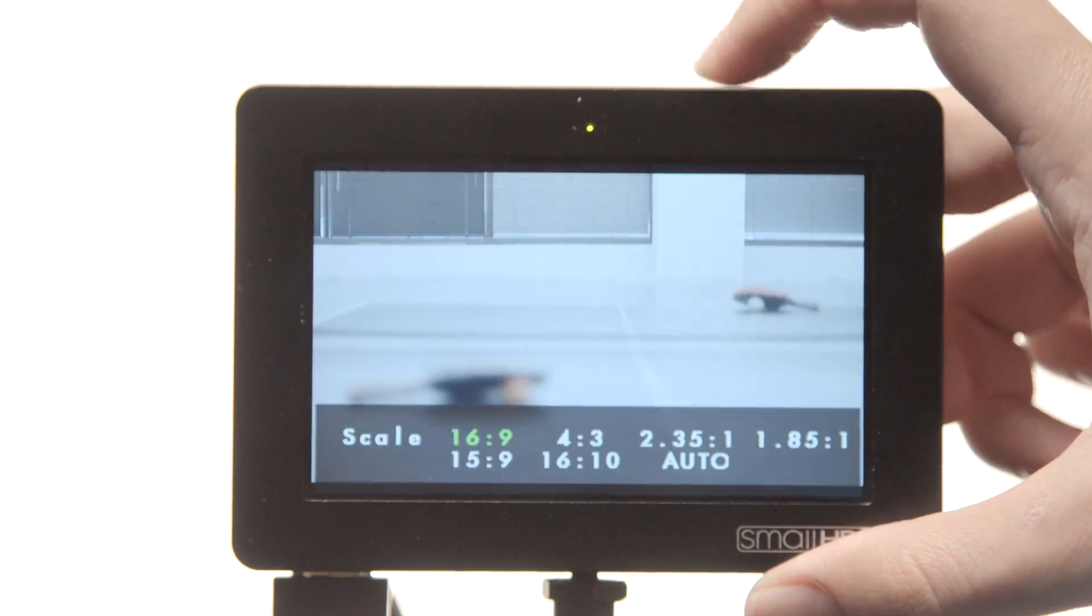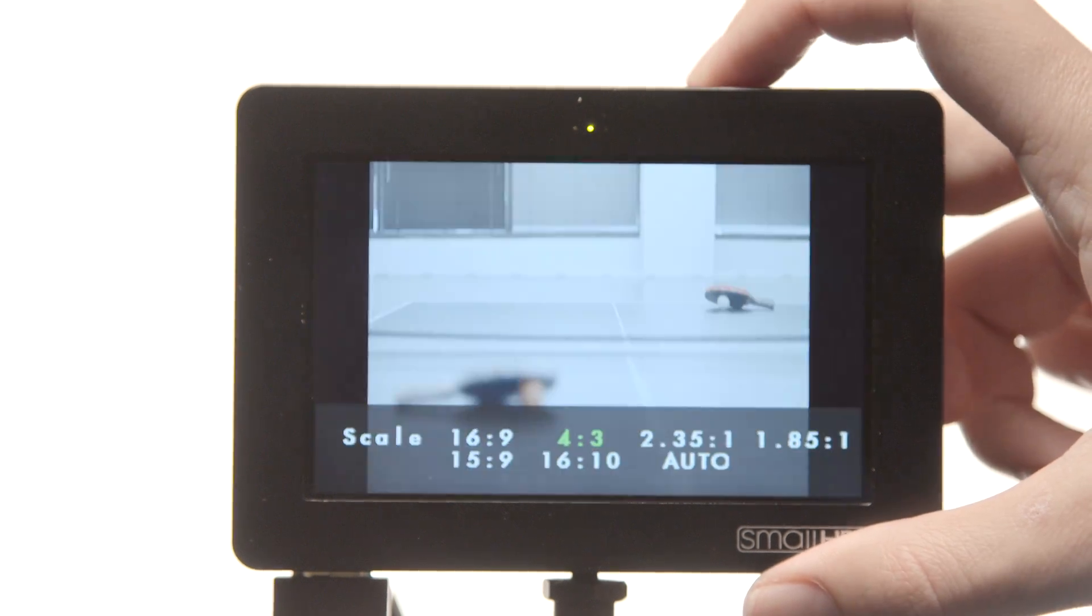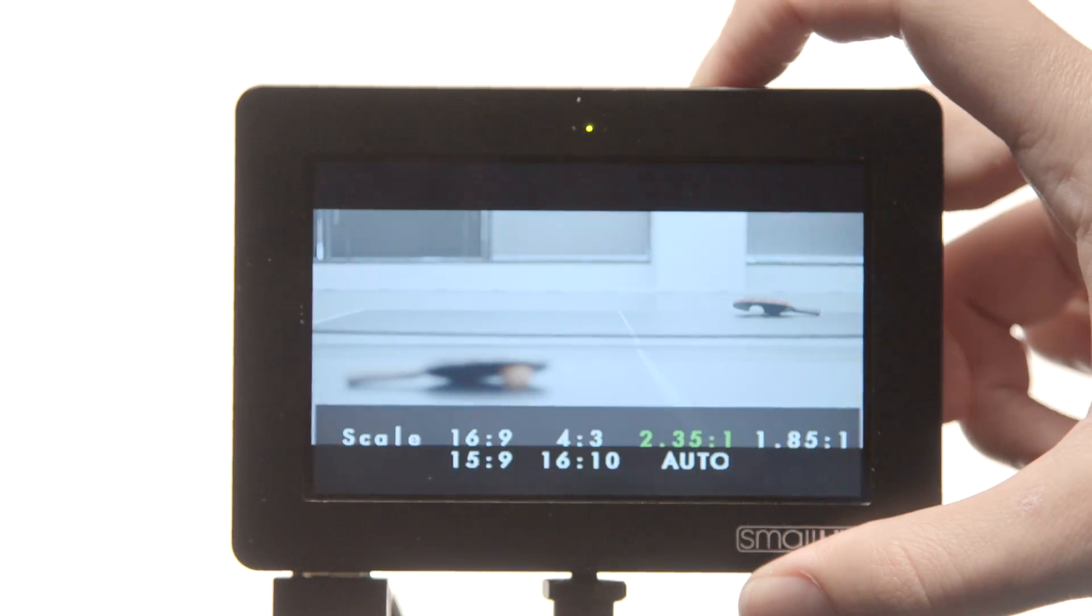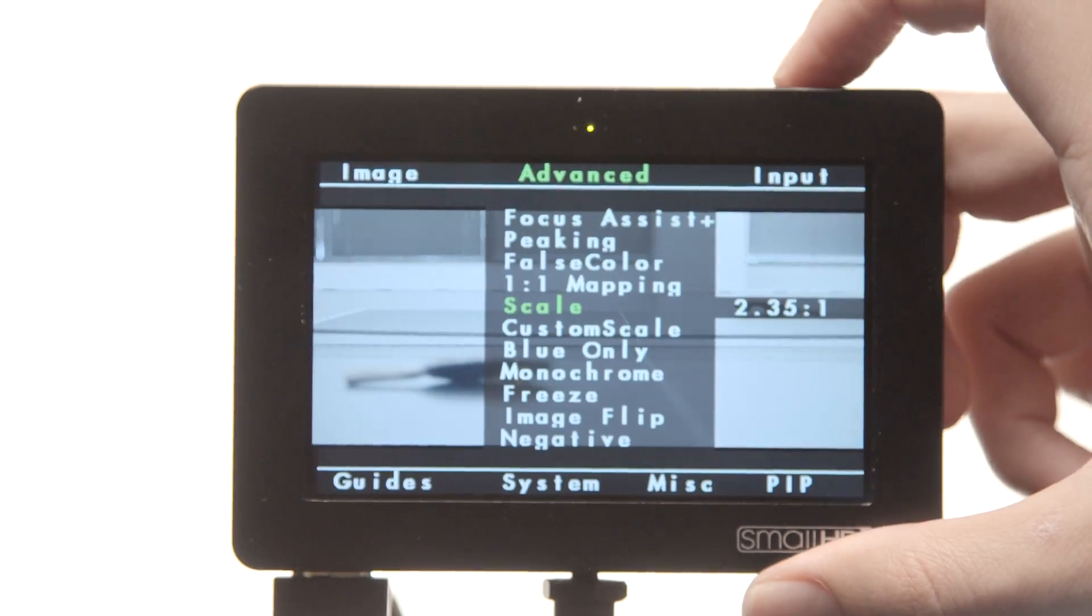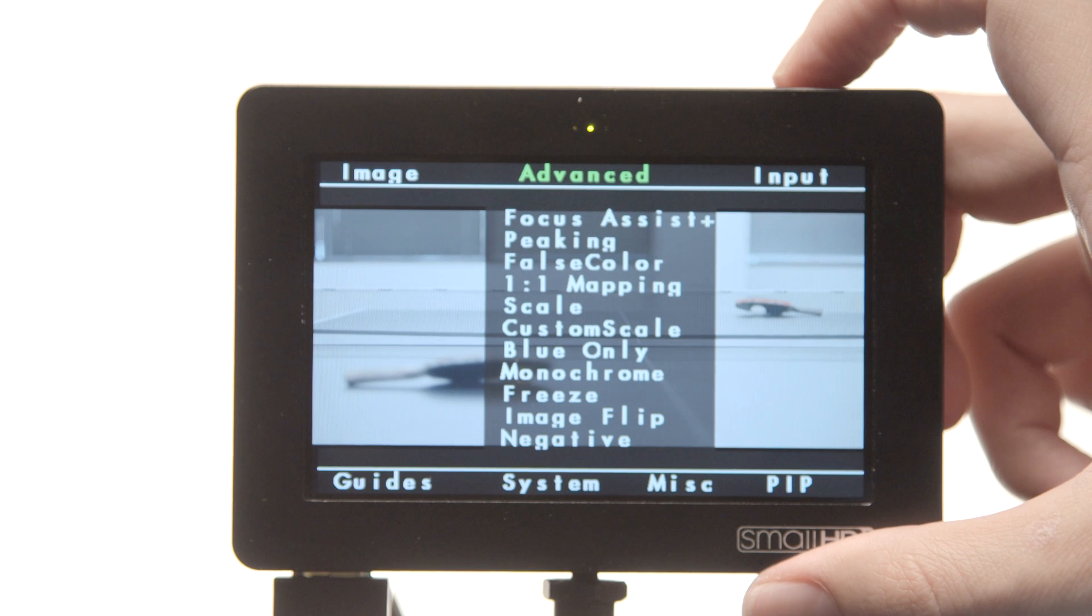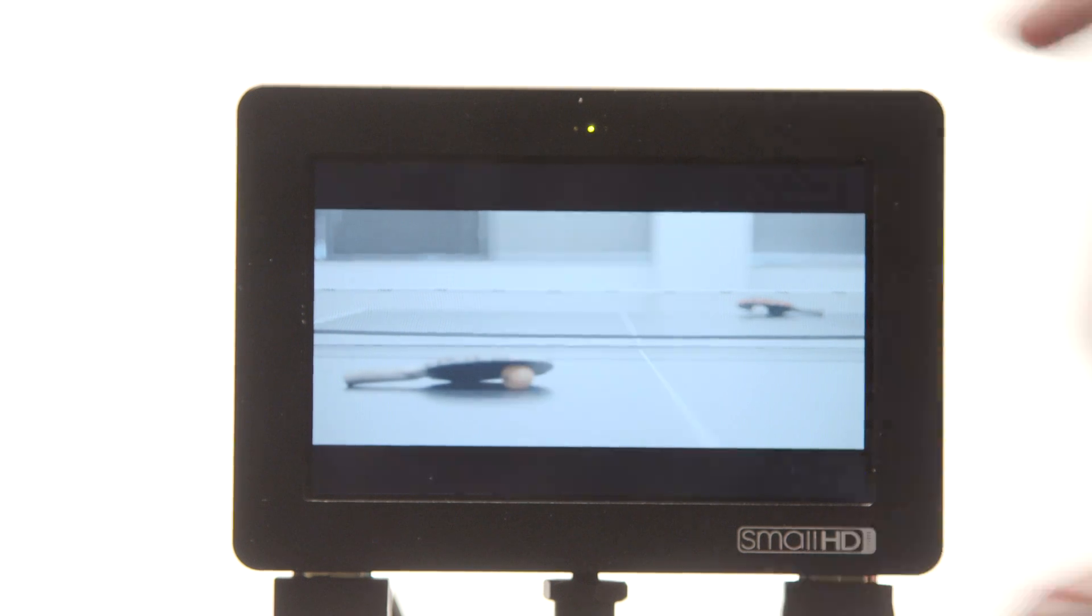This makes accessing important software features like Focus Assist Plus and DSLR Scale Mode fast and easy to find.